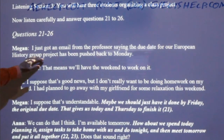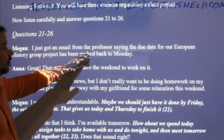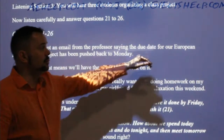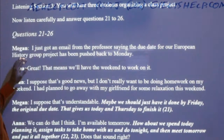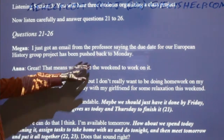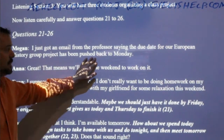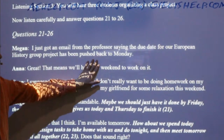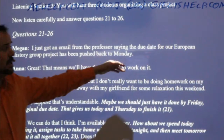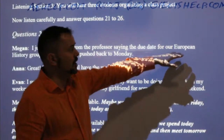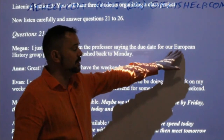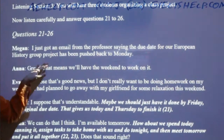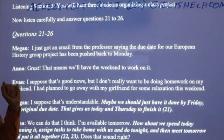So Megan says: 'I just got an email from the professor saying the due date for our European history group project has been pushed back to Monday.' From this, we can figure out that the topic of this Part Three is a European history group project.